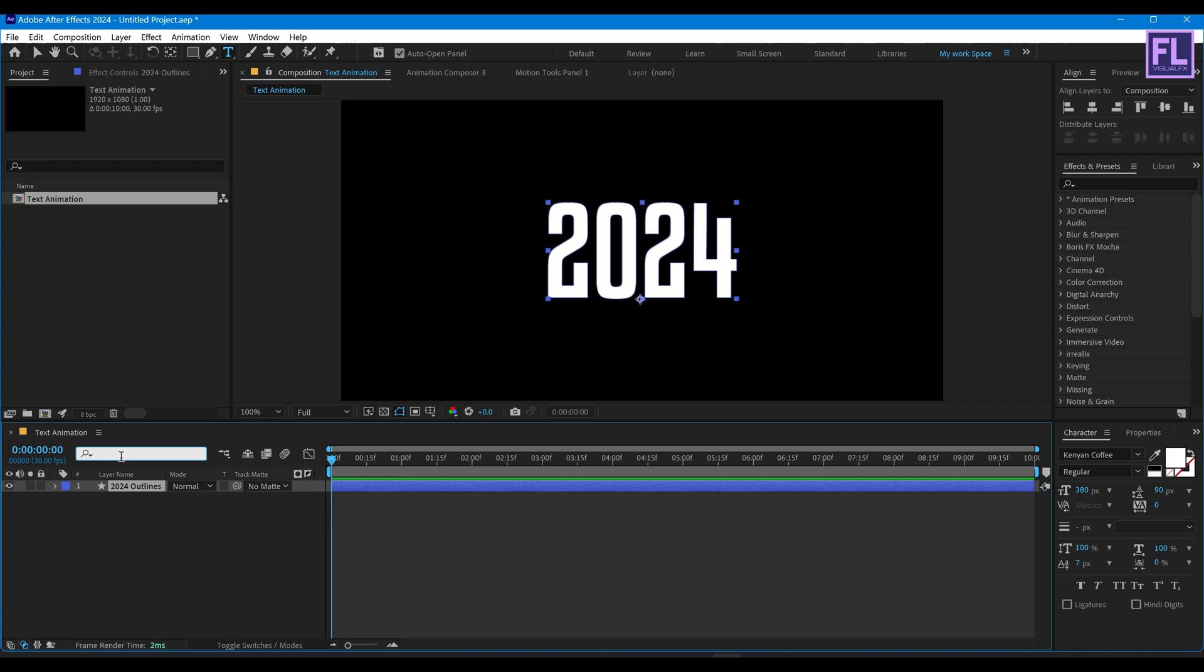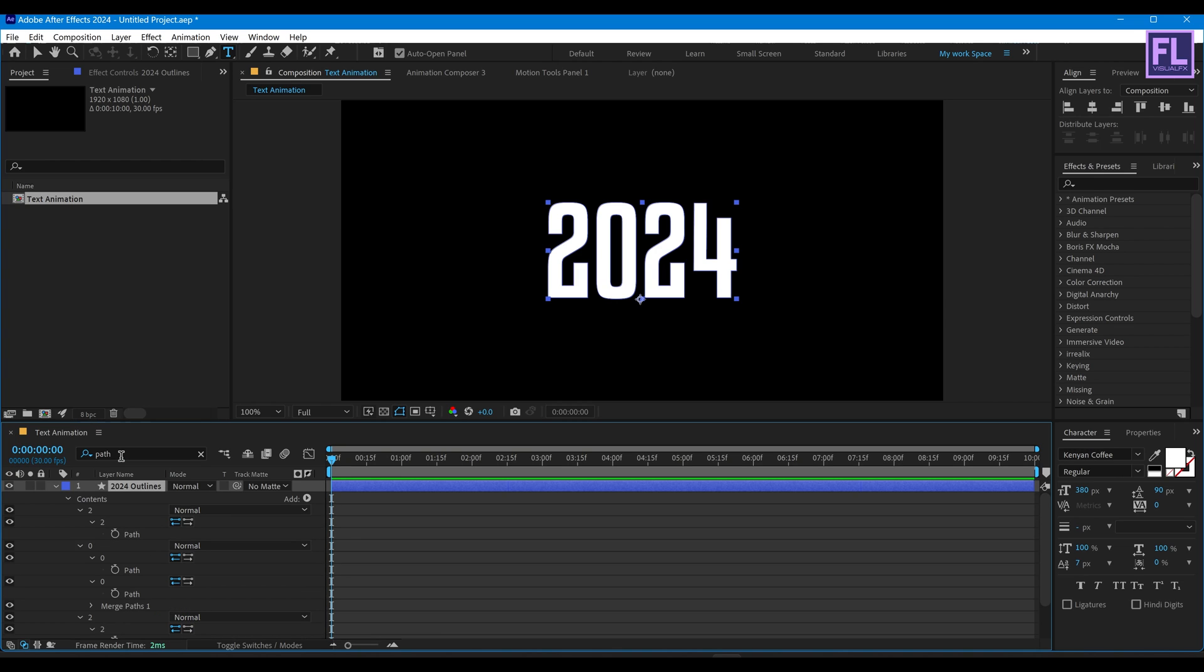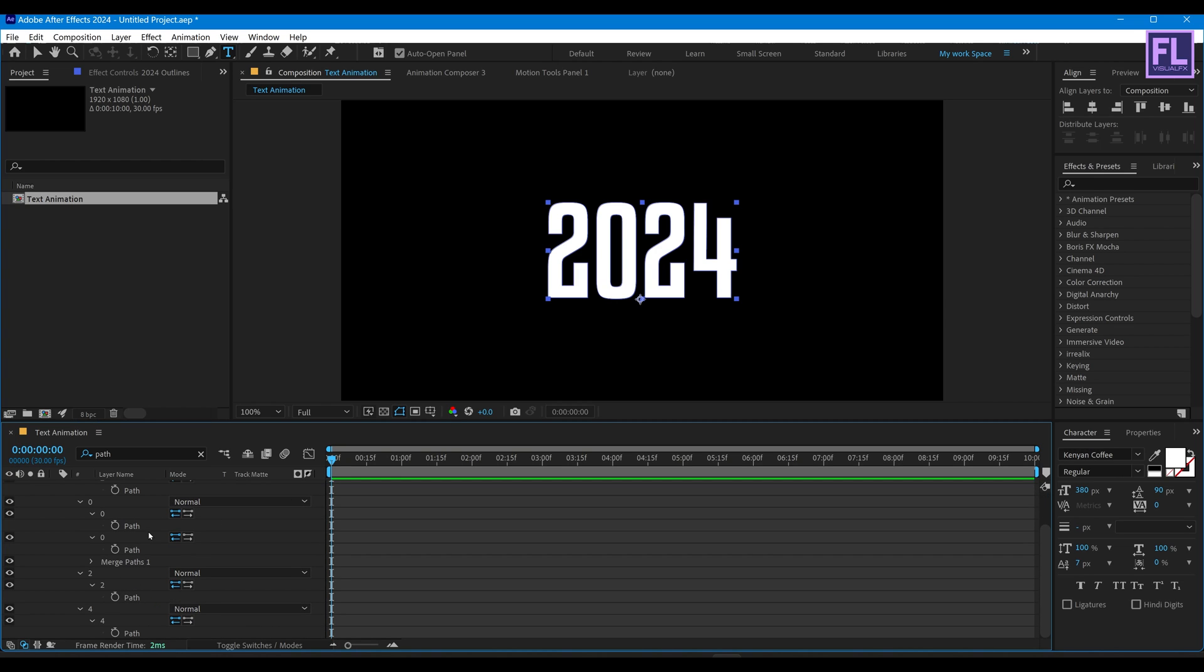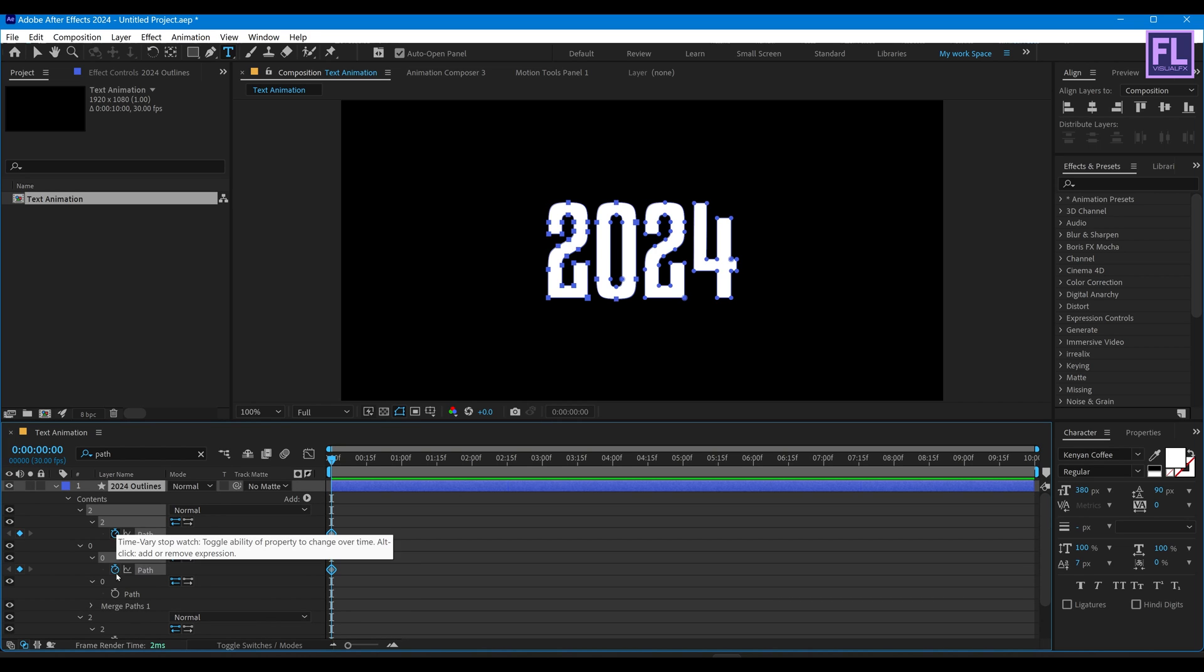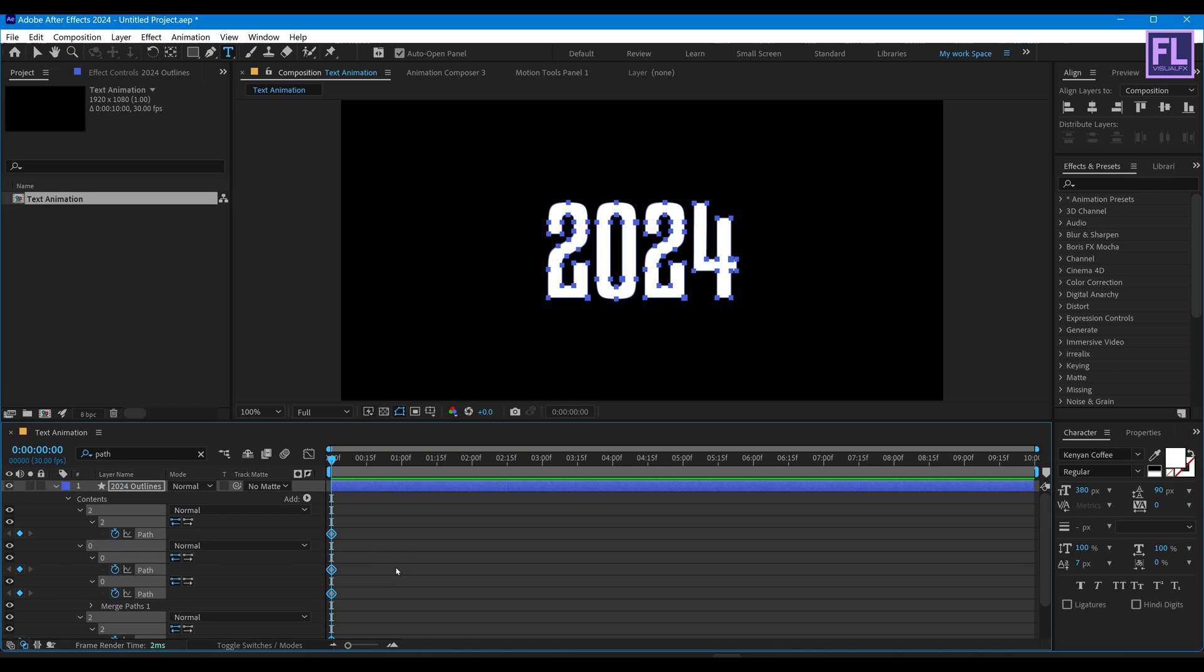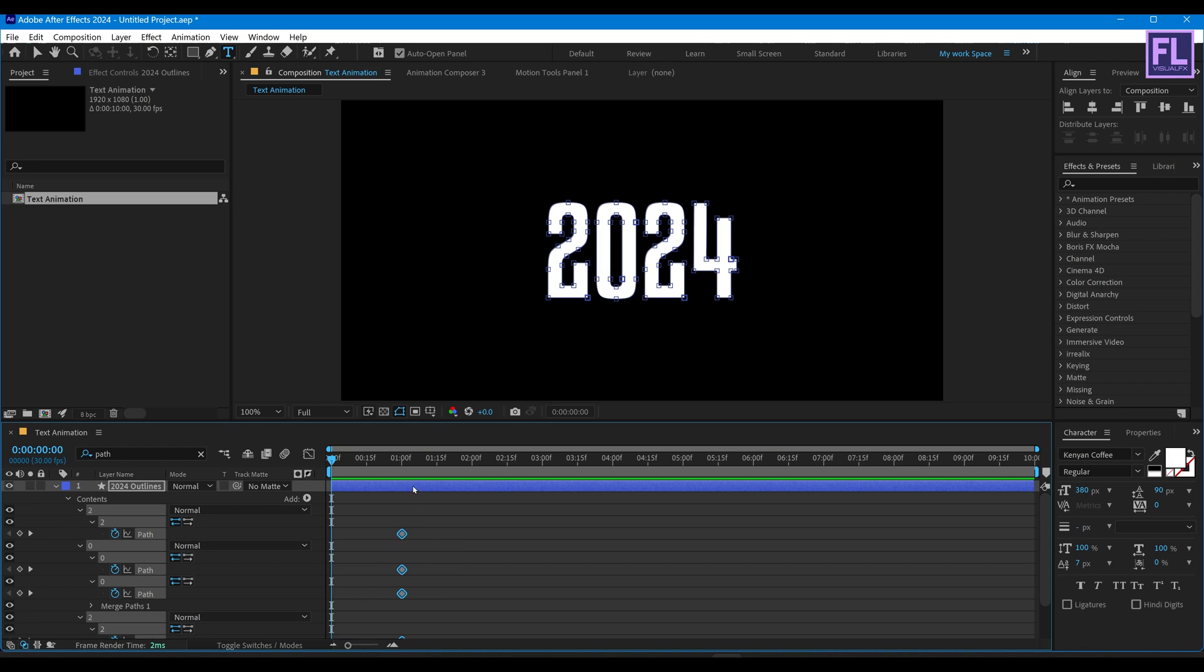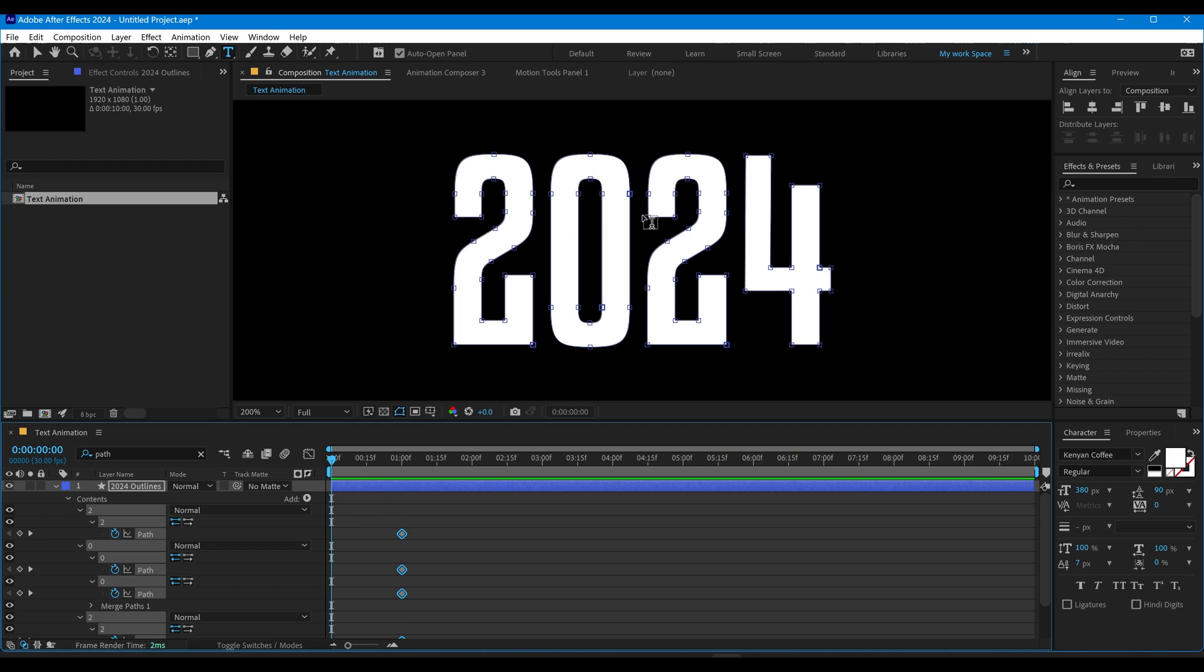Now set a keyframe on all paths like this, and then simply drag this keyframe to around one second. And then again go to the beginning of this animation.